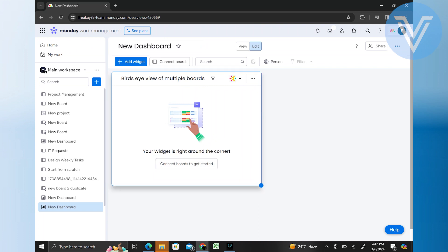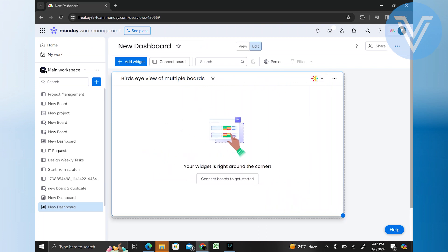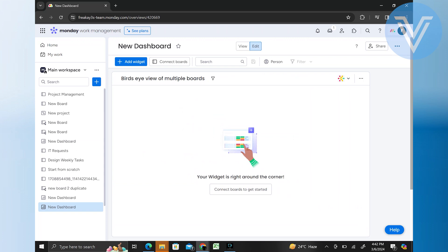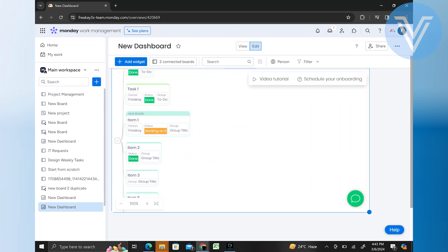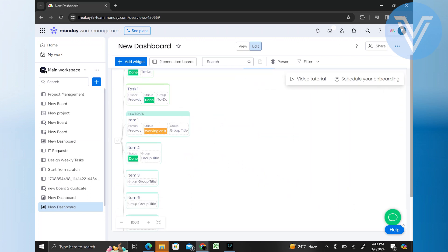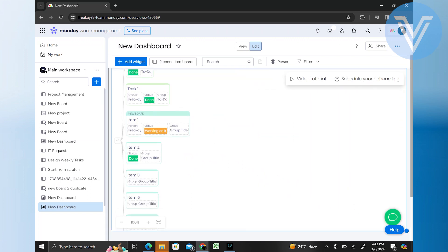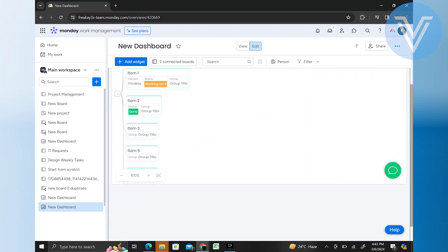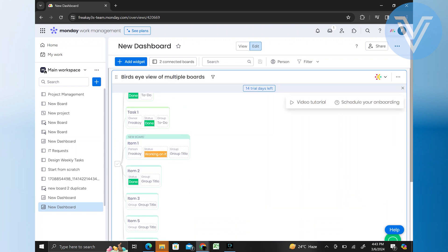Arrange the widgets on your dashboard by clicking and dragging them to the desired position. You can organize widgets to create a layout that makes it easy to view and analyze your data at a glance.